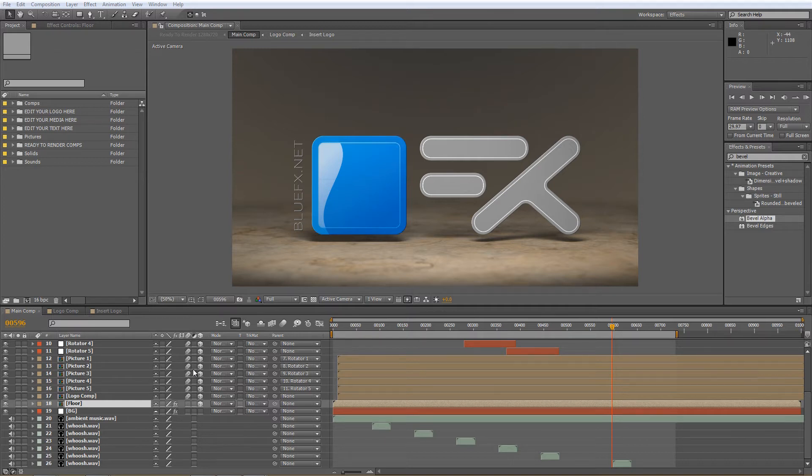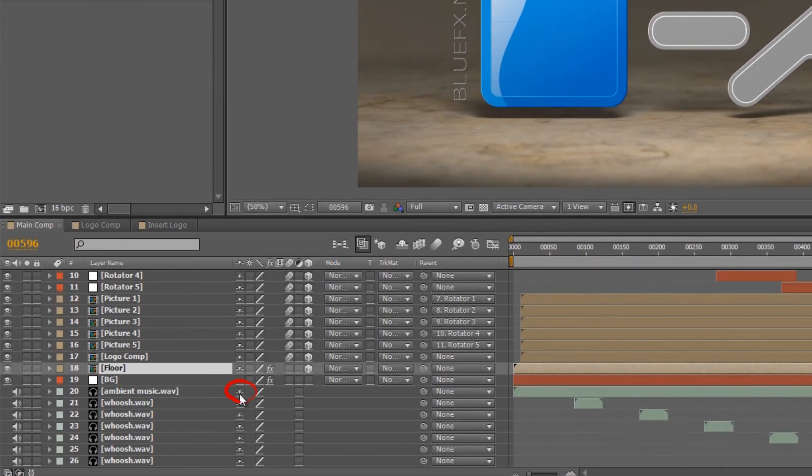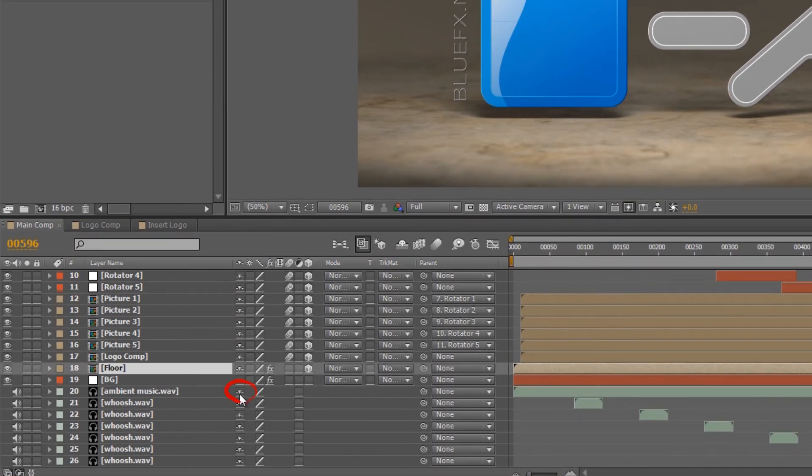So, to hide layers, first you need to click the shy button for the layer. It's the first button on the right side of the layer.